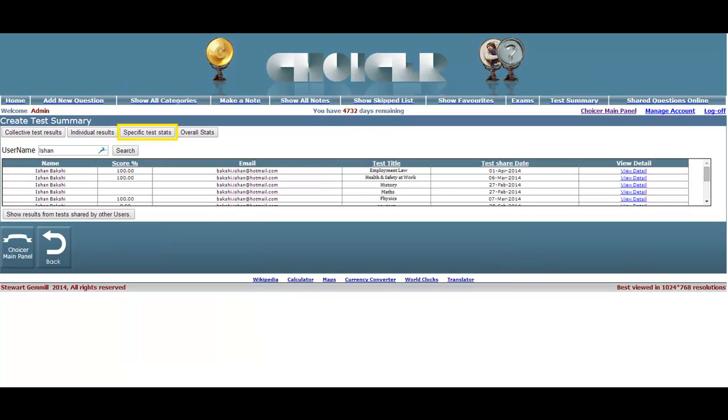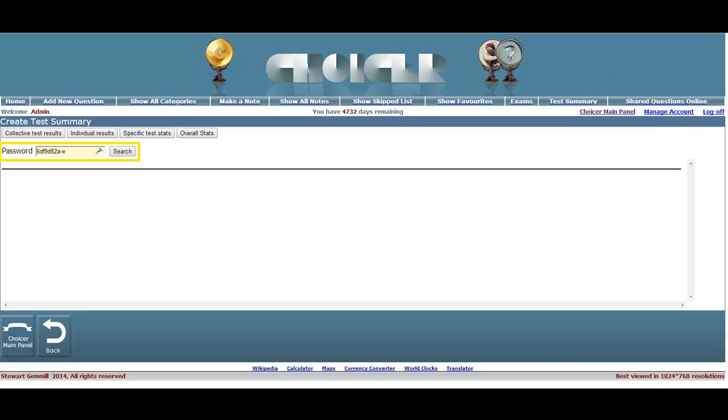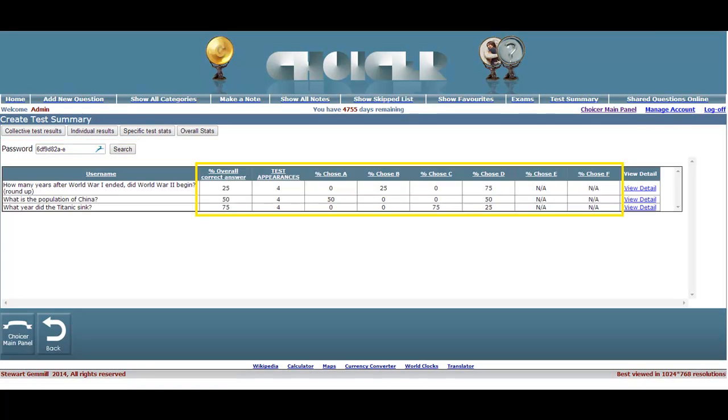Next we have the Specific Test Stats button, which is once again activated by means of a test password. As you can see, this gives rise to a table showing the collective results of all test participants thus far, beginning with an overall percentage score for each question answered correctly. In the case of a survey, this would refer to the most desired option. The table also shows the number of test appearances of each question as well as whatever percentage of the test participants have opted for each of the possible answers that were available to choose from.